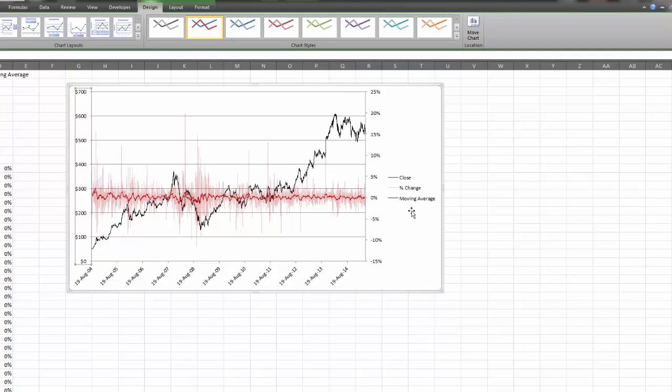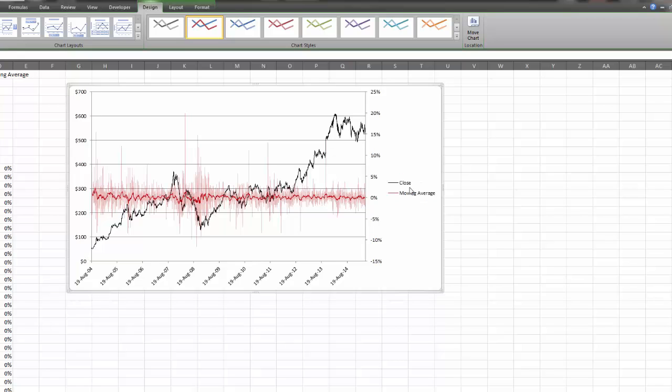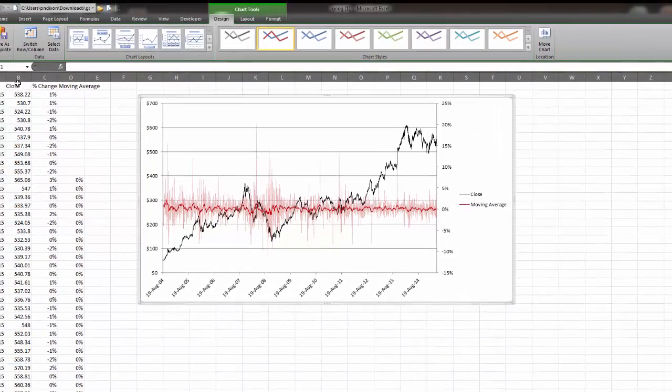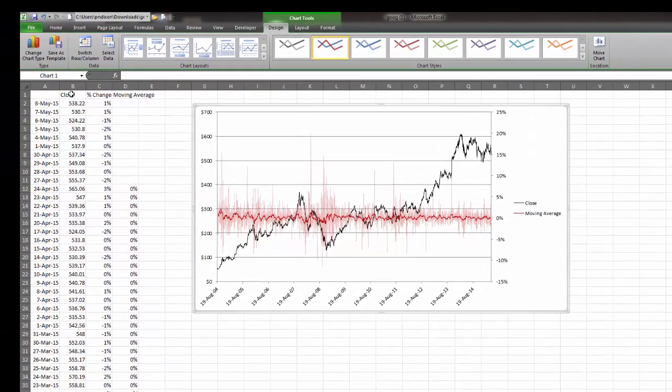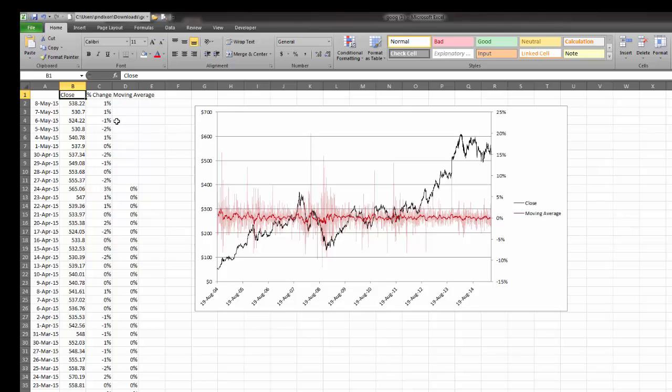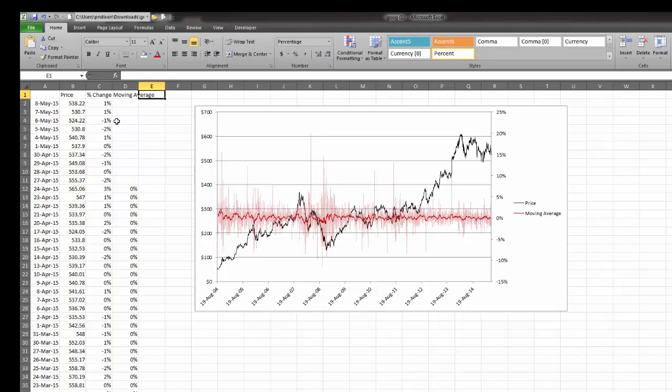I actually don't want this percent change in the legend, so I'm going to delete it. I want to rename moving average to volatility and close to price. You just come here to where the data is and rename the series there. So price and volatility.